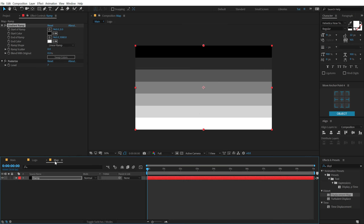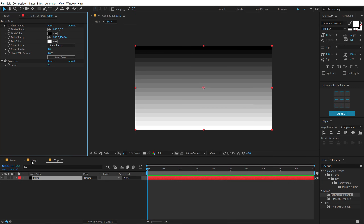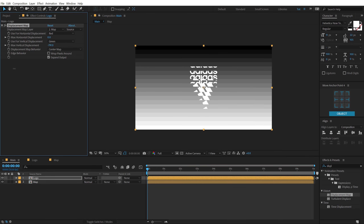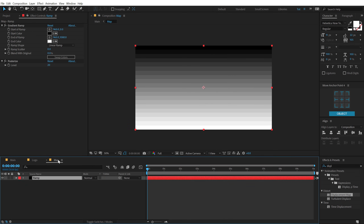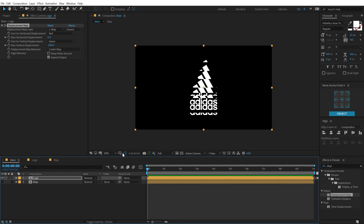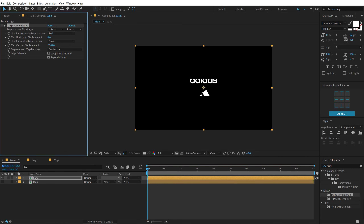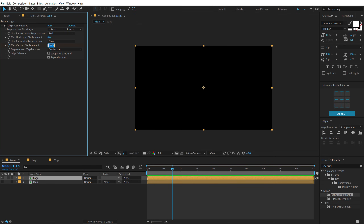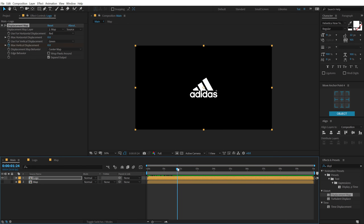Pretty interesting. You can go back into your map composition and increase the number of posterize levels — let's say something like 10. Now I need to set up keyframes. At the very start, I'm going to set the vertical displacement to a negative value so the logo is completely out of the frame, create a keyframe, go to around one second and 15 frames, and bring that down to zero. Now we have a really interesting look.